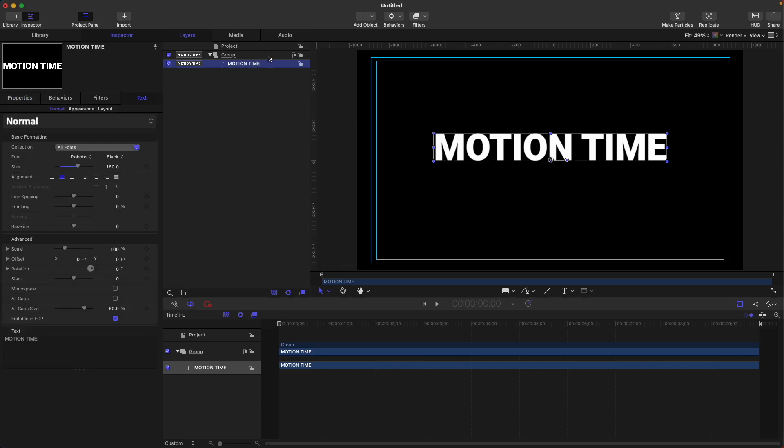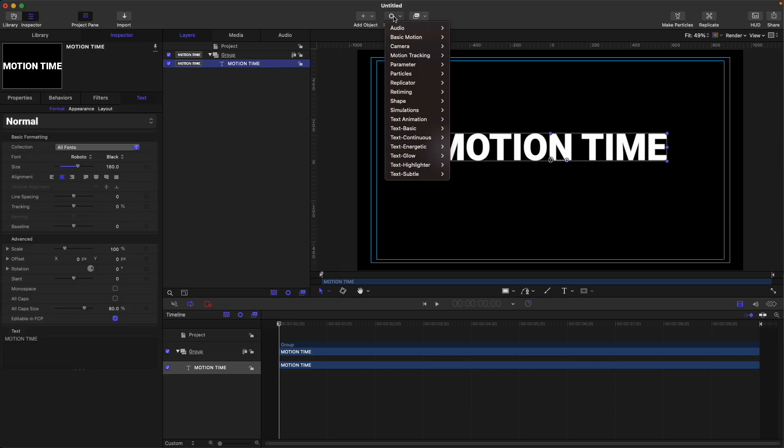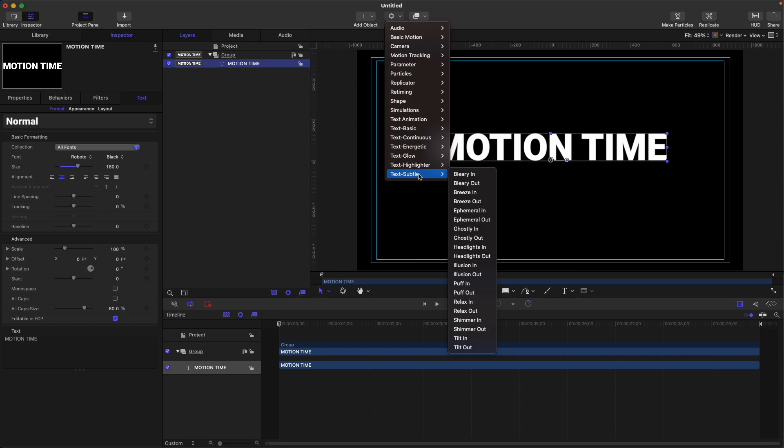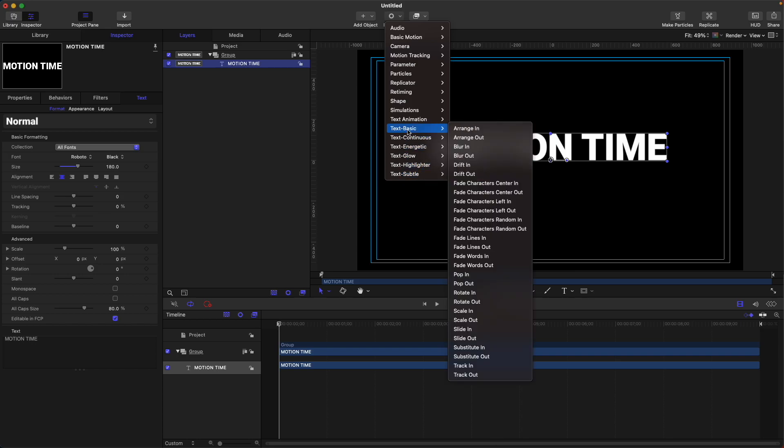If you go to behaviors, you will see we have a lot of presets already available for us to use. We can select this text basic and, for example, let's add a slide in.